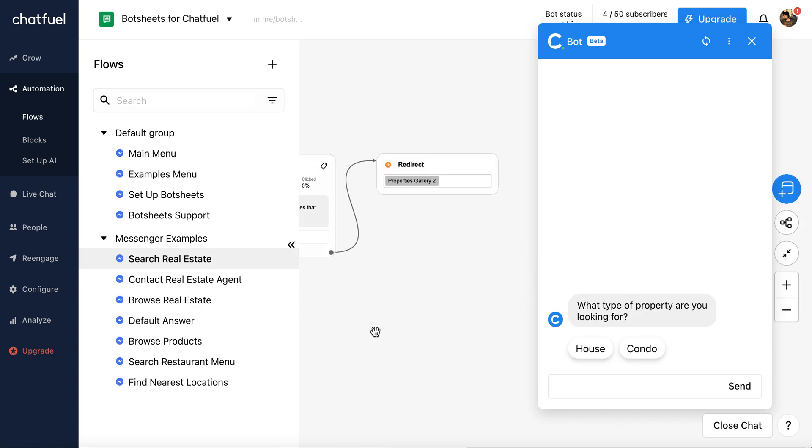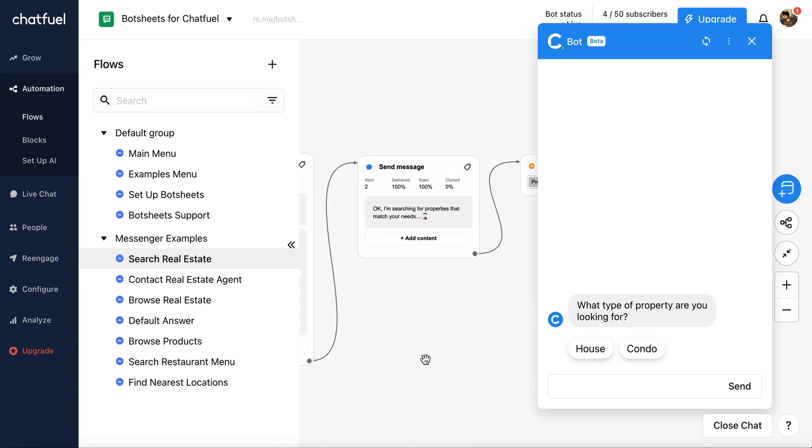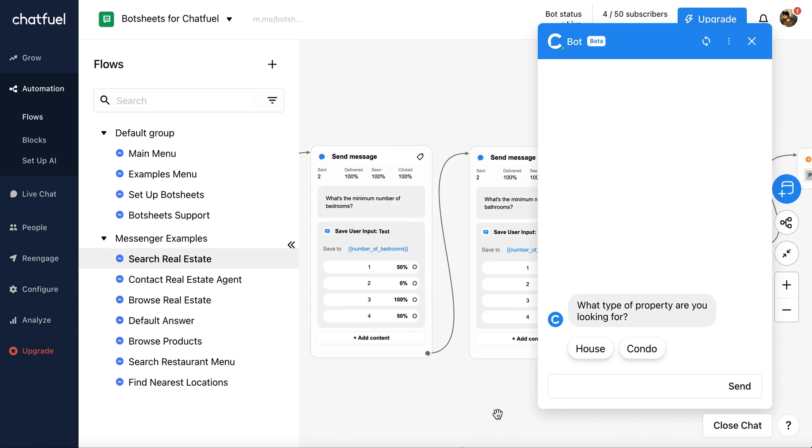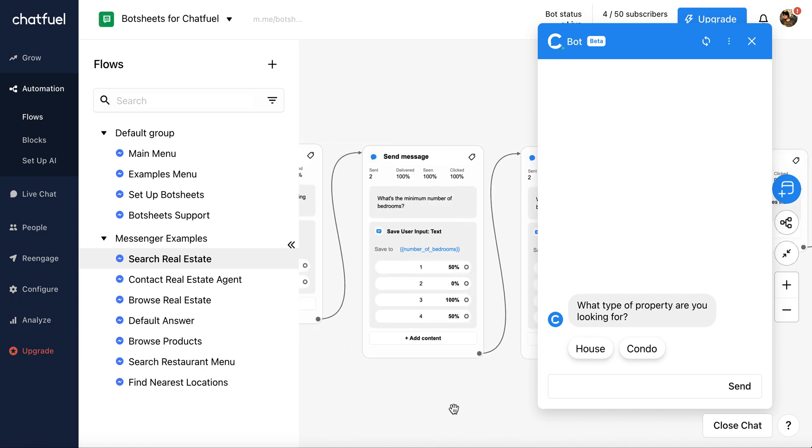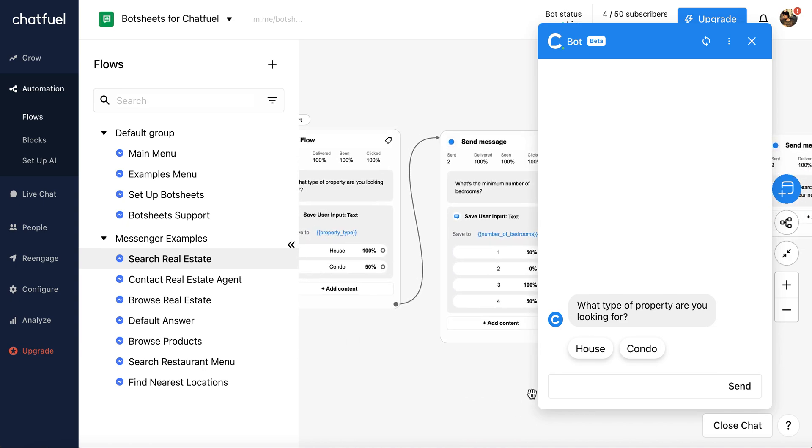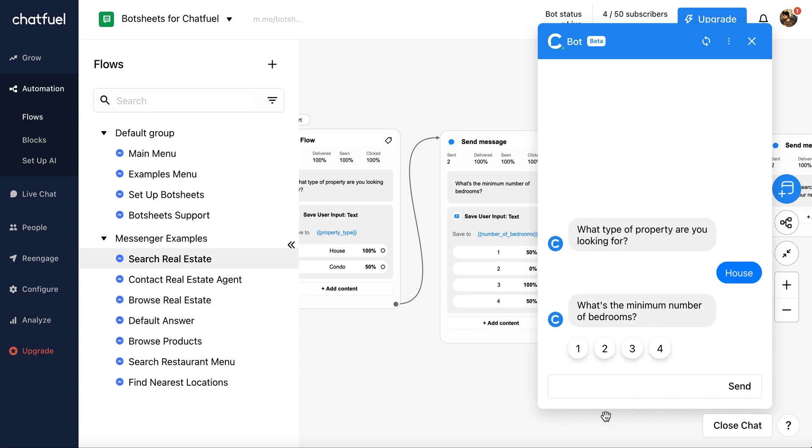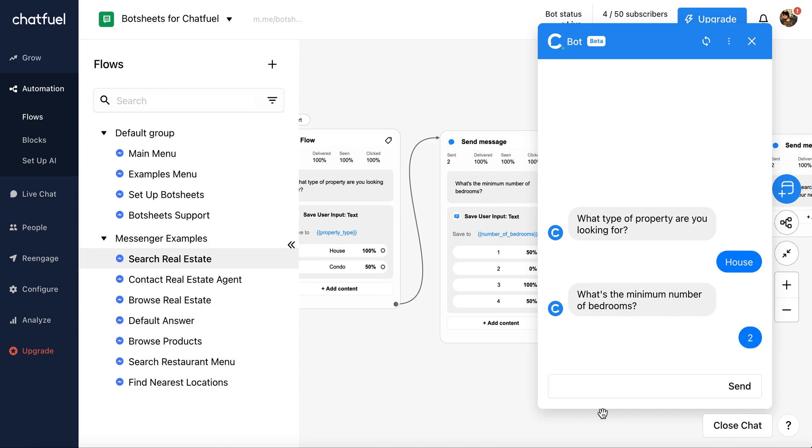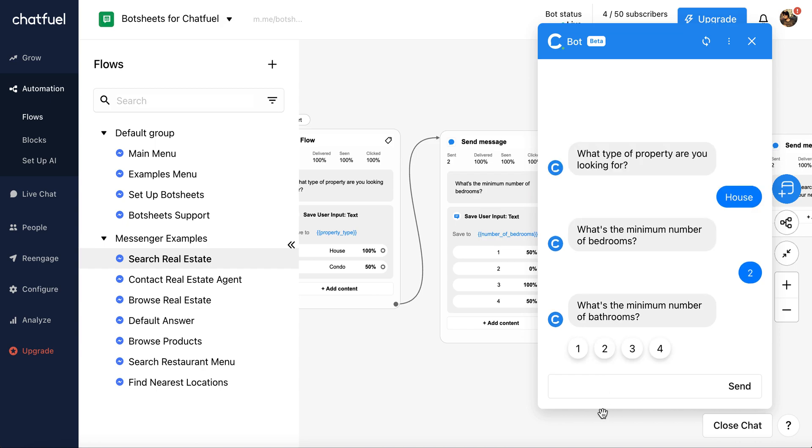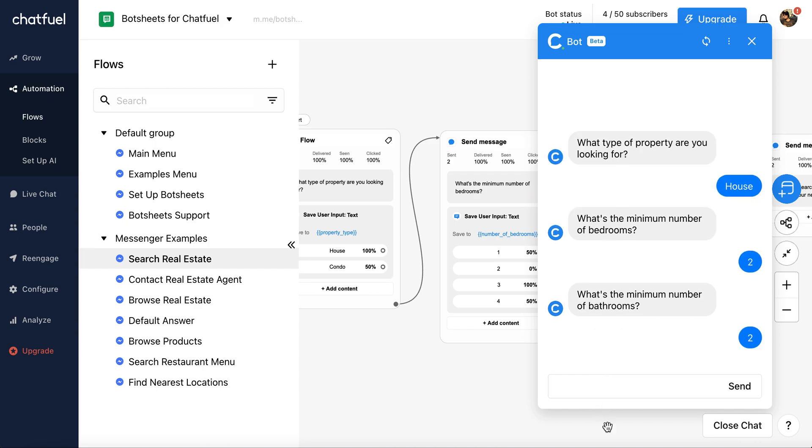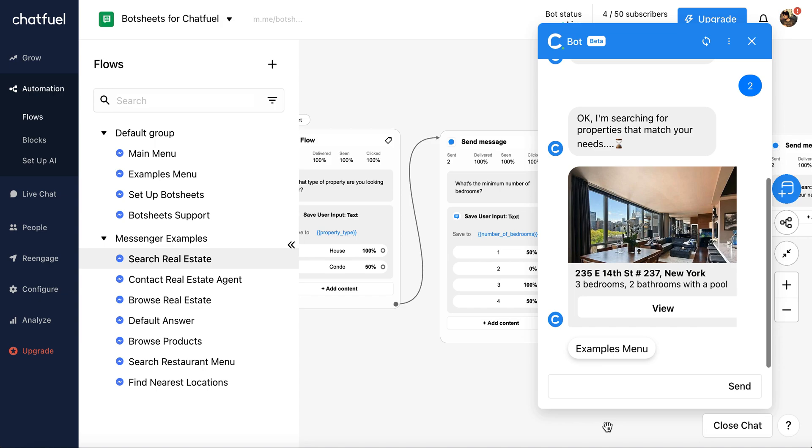And in this example here, we're going to have a number of steps that are going to request data from me. And we're going to store my input into some user attributes. So I'm looking for a house. What's the minimum number of bedrooms? Two. What's the minimum number of bathrooms? Two. Now it's going to search.